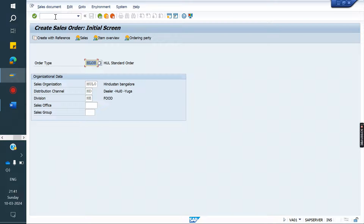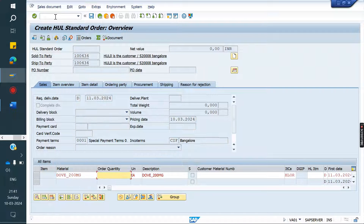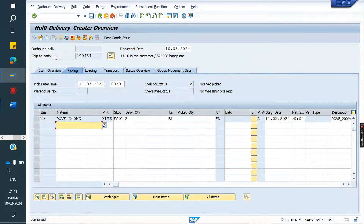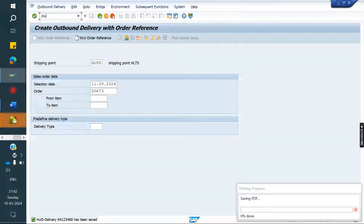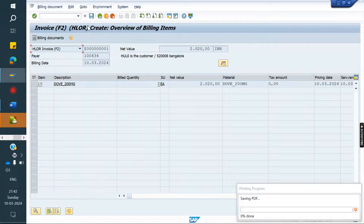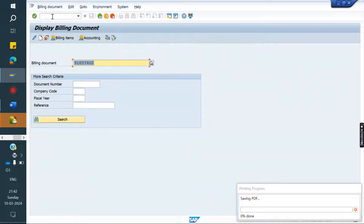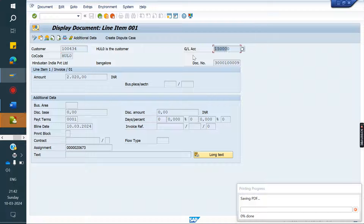I am going to create the order and we will see which ReconGL account the system will trigger. After creating the order, doing delivery, PGI, then create invoice VF01 and save it. If you go and check the ReconGL account for this invoice, it has to be 1,50,000. Double click on it — see, 1,50,000. Whatever we assigned at the customer level, same was triggered.